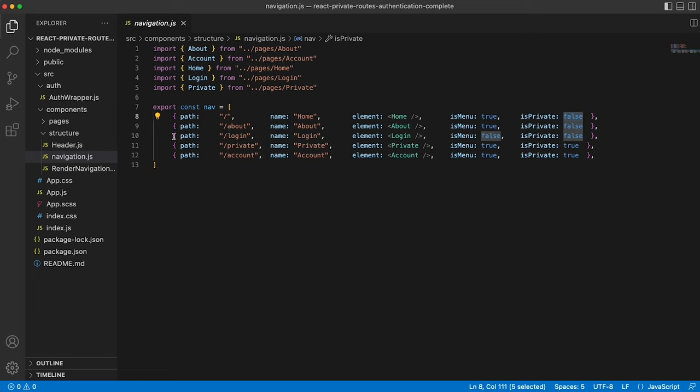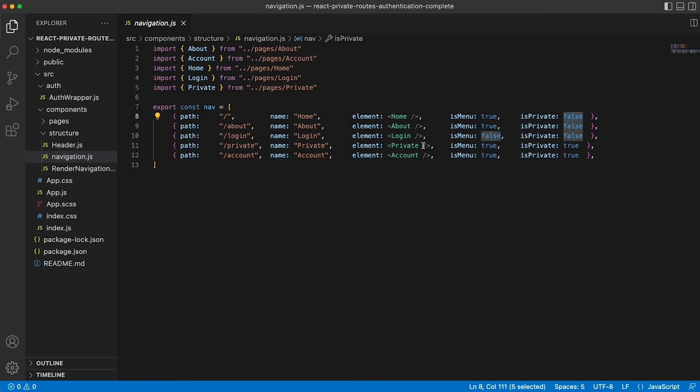We then have the login path, which you'll notice is is menu false. And that's because we want to hard code whether login should be shown or not, depending on whether the user is authenticated. But again, it's a public route. So is private false.